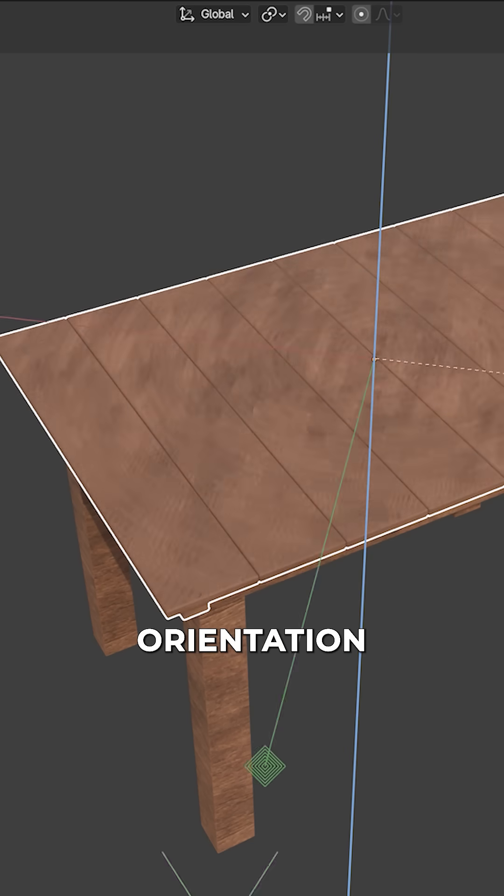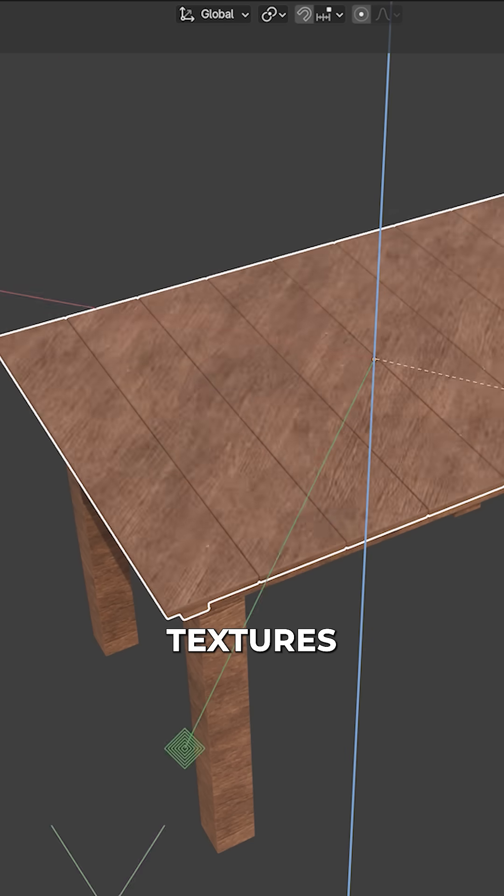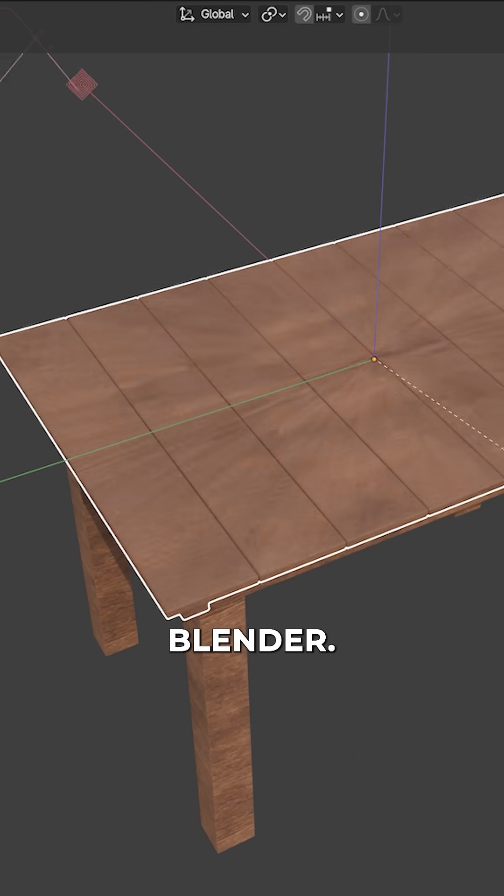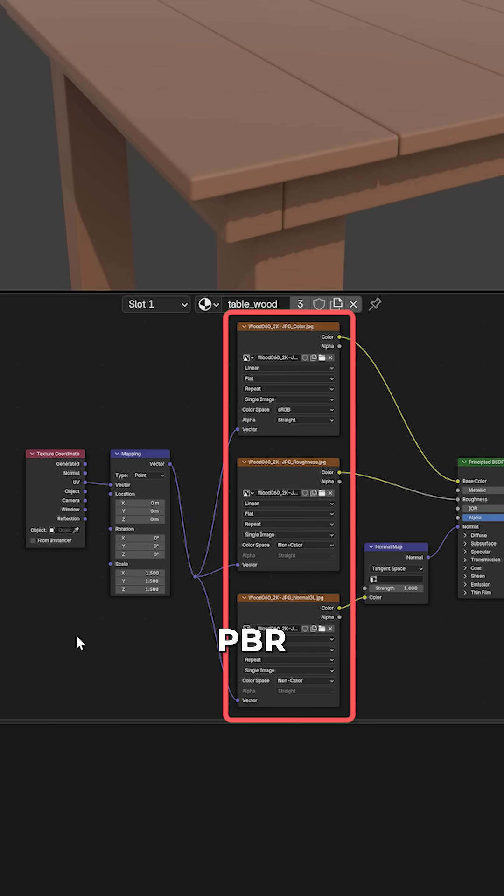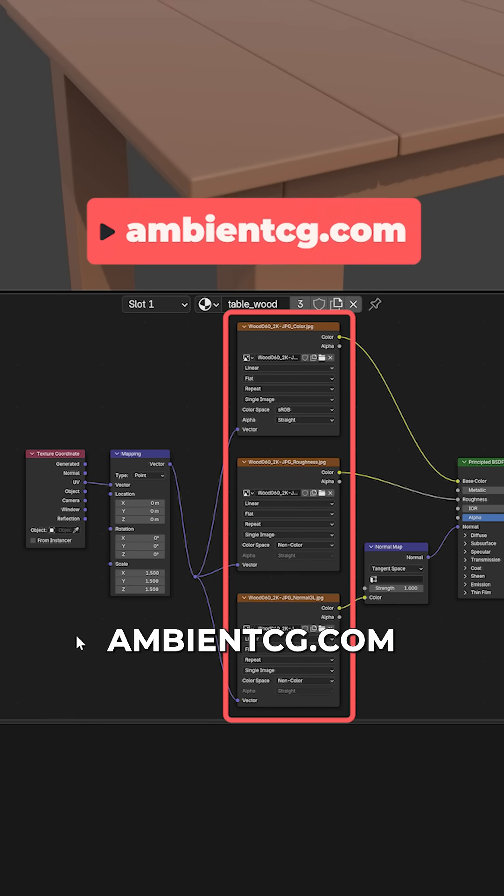A lazy way of adjusting the orientation of your textures in Blender. I added a material to this 3D table with some wood PBR maps I downloaded from AmbientCG.com.